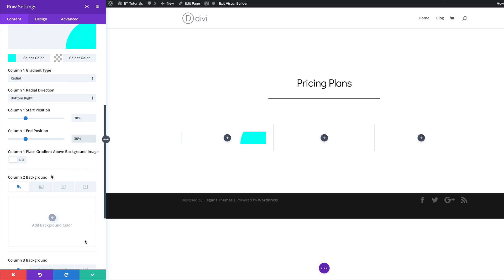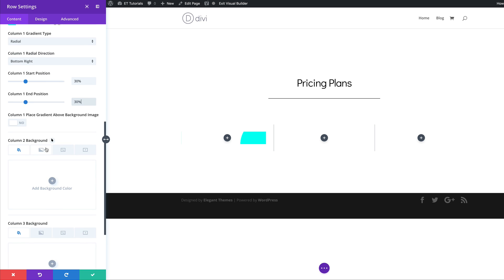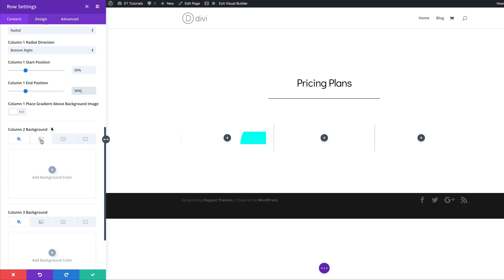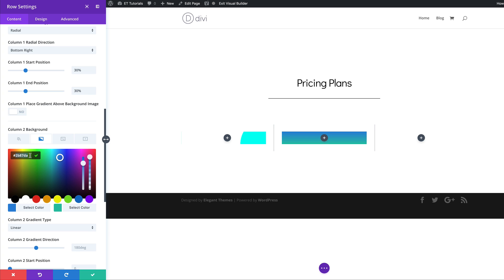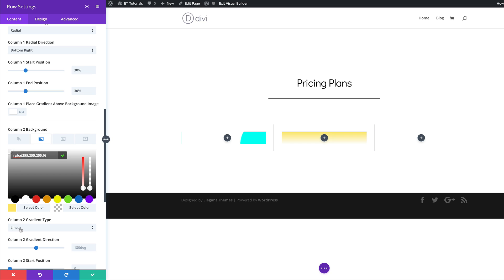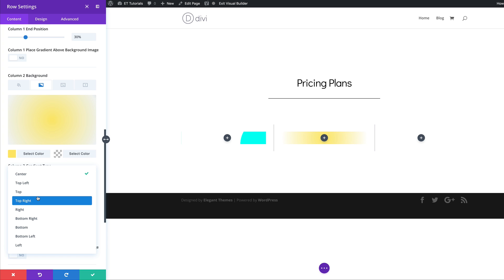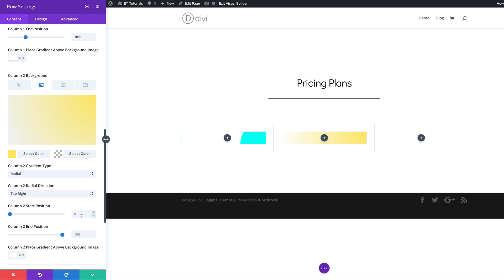Now let's move on to the column two gradient. I'll click on Column Two, choose the gradient tab, click the plus button, and add my first color. I'll click to select my color, paste it, then go to the second color — again this will be an RGBA value, so I'll paste my values between the brackets. The style is again going to be Radial, and this time for the direction it's going to be Top Right. For the start and end position, I'll set both to 40.